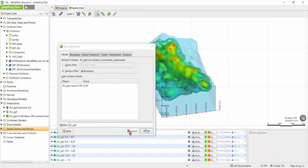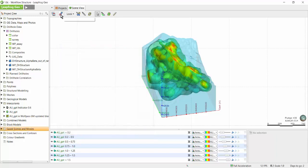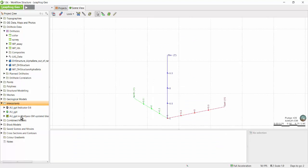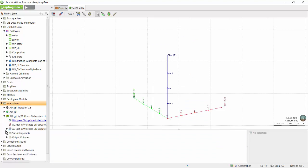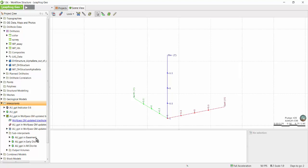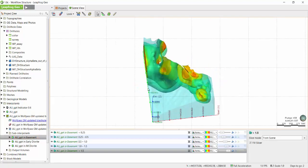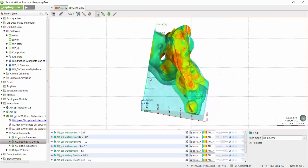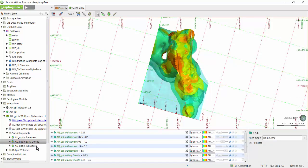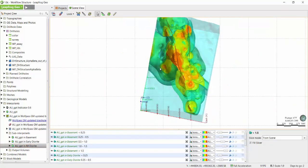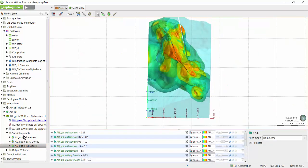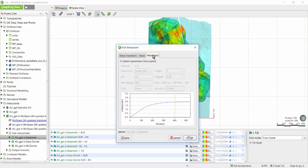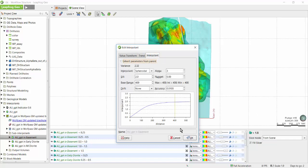In addition to the standard interpolant model that LeapFrog creates, it's also possible to create a multi-domained interpolant. A multi-domained interpolant gives the option of creating separate interpolants within different volumes of the geological model. In this case I've created an overall multi-domained interpolant and I've separated out an individual interpolant for my basement rocks, for my early diorite, and my intermineral diorite. Each subinterpolant has its own set of parameters which can be changed independently from one another by simply unticking this box.